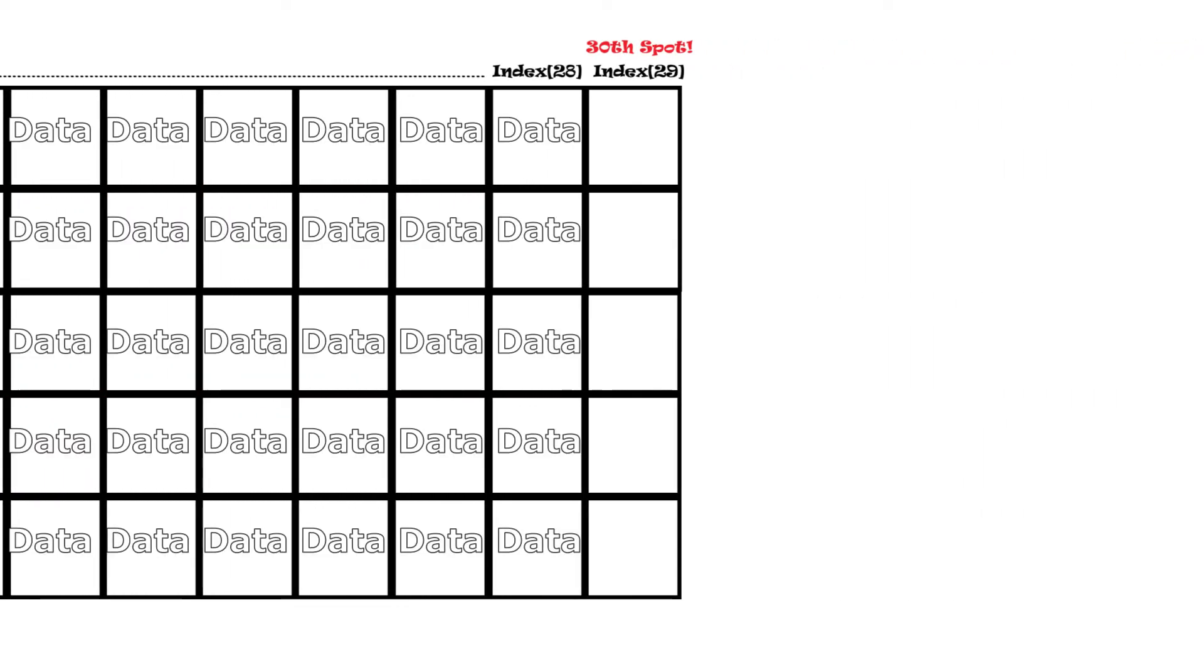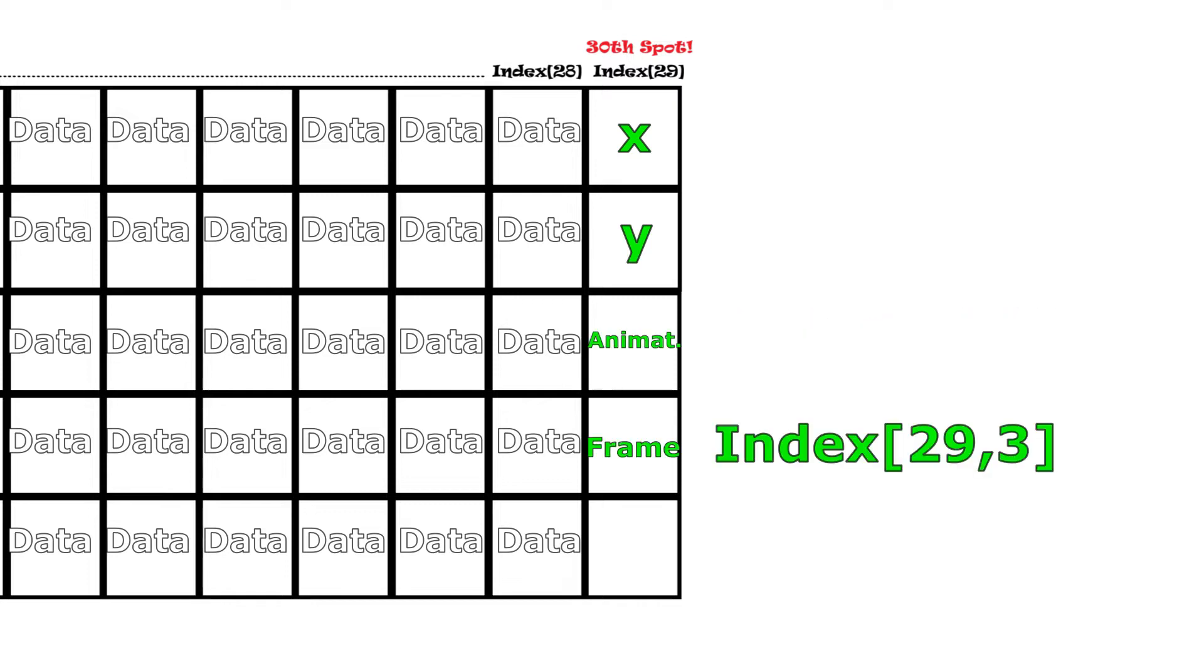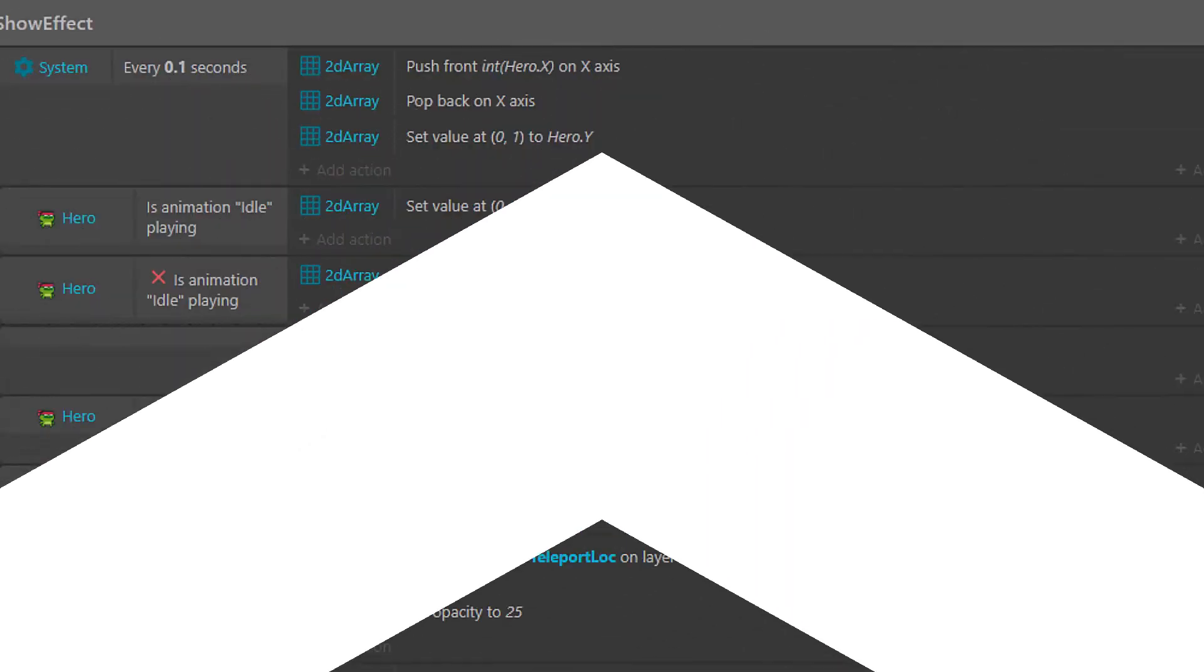So you'll call index 29 comma 0 to grab our x value, and 29 comma 1 to grab our y, and comma 2, 3, 4 for our animation frame and mirror respectively.